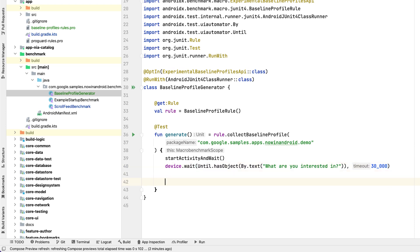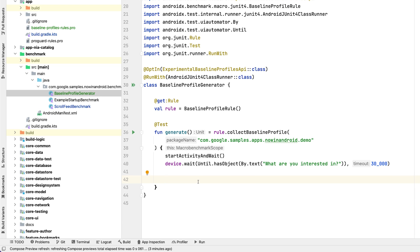To create an even more advanced baseline profile, you can cover other most important user journeys. In our case, let's include scrolling the content feed. First, we need to select some authors or topics as a source of our feed.